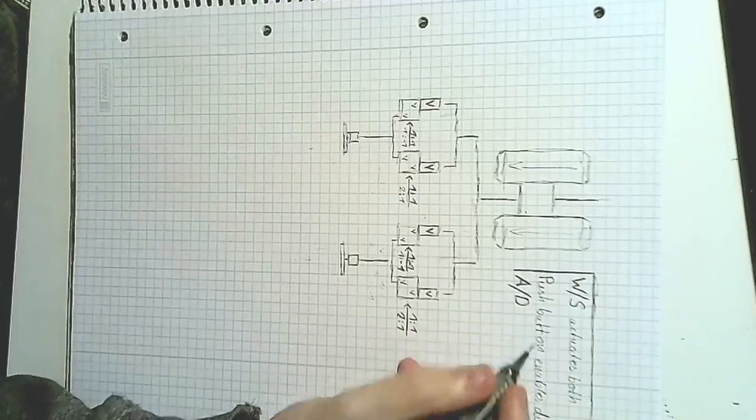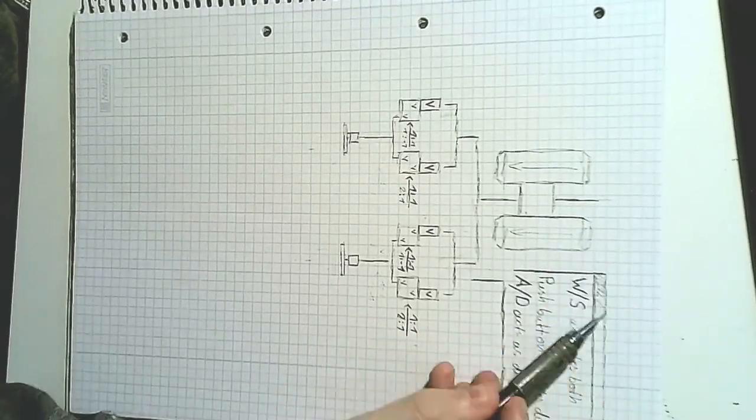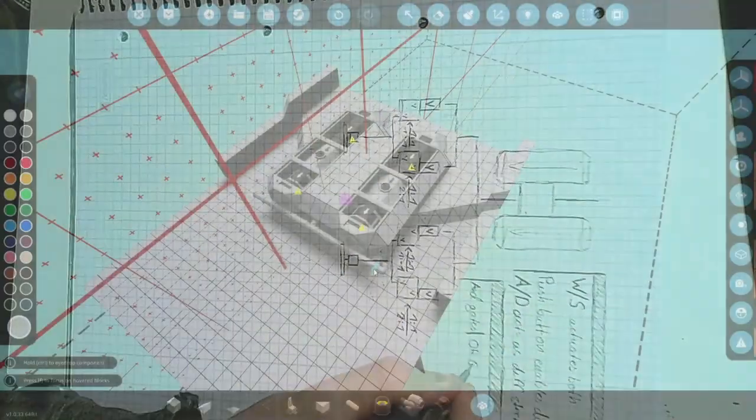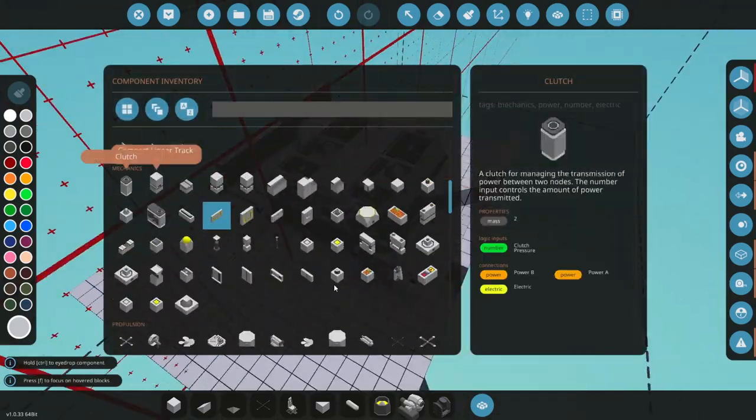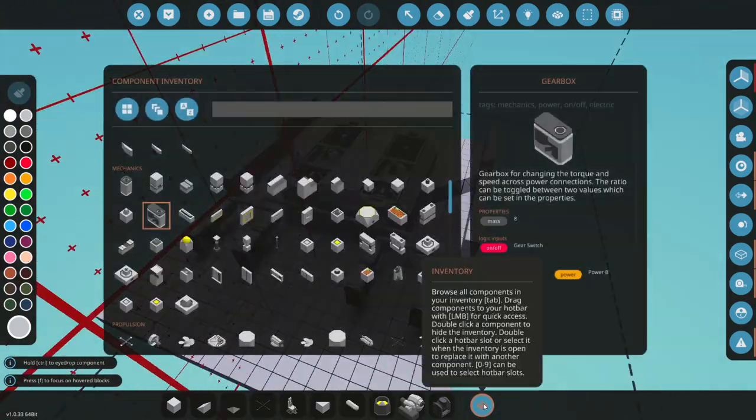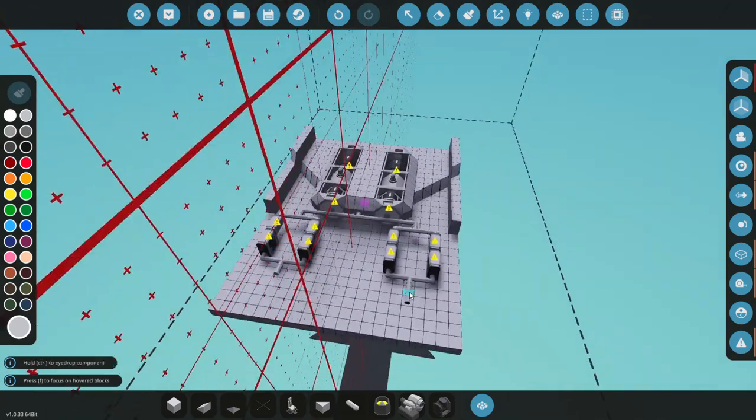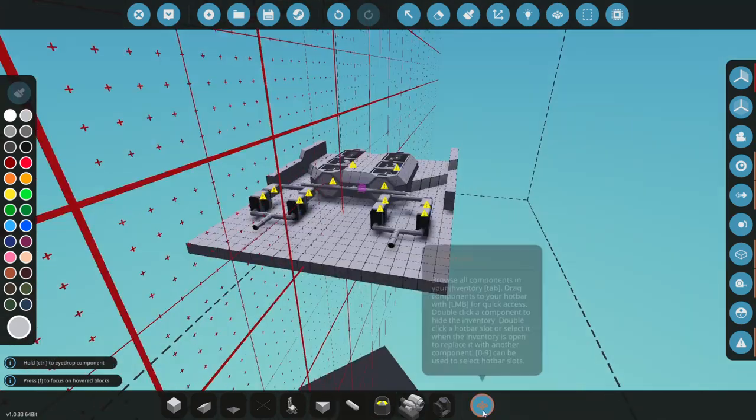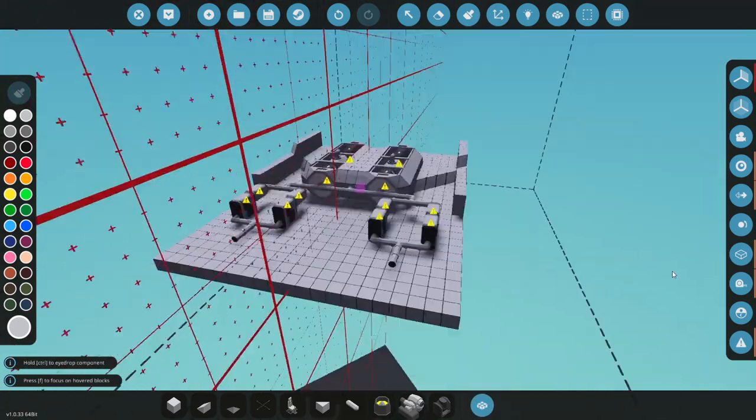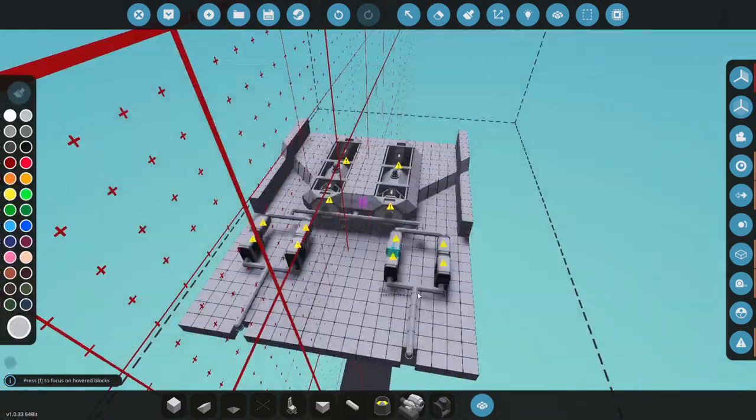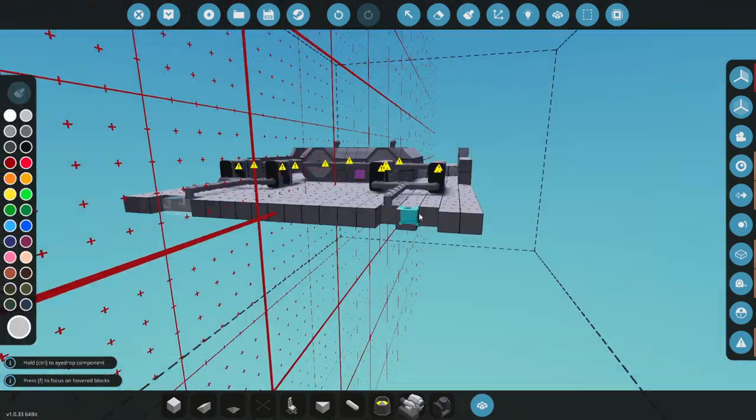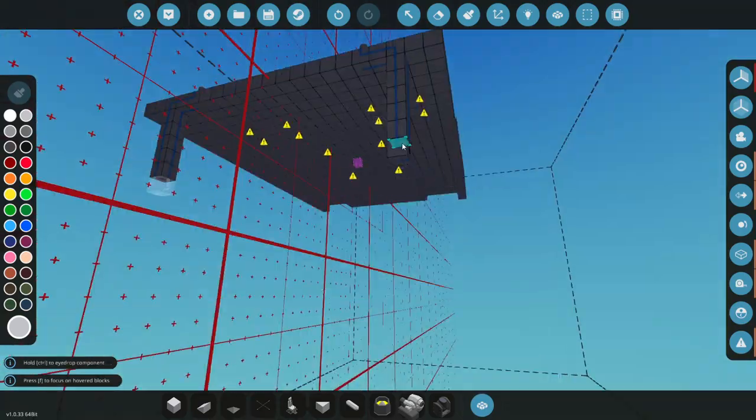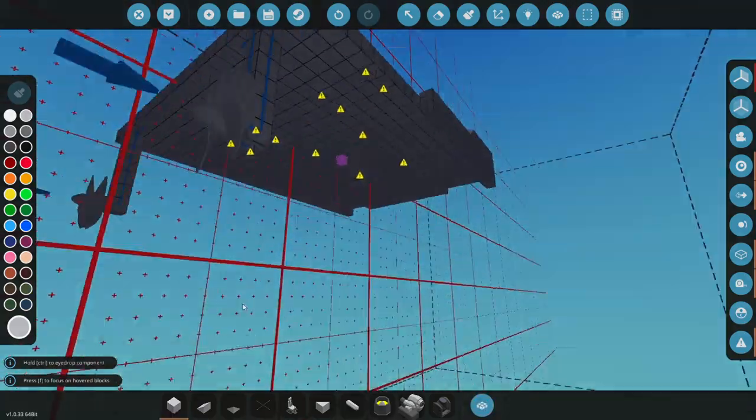The hardest part about making this concept operational, though, was setting up the logic controllers in order to alternate between differential steering and regular drive. After a little back and forth of trying out some controllers and staring at the block selection menu, I decided that a flow graph would help me best in coming up with a viable solution.